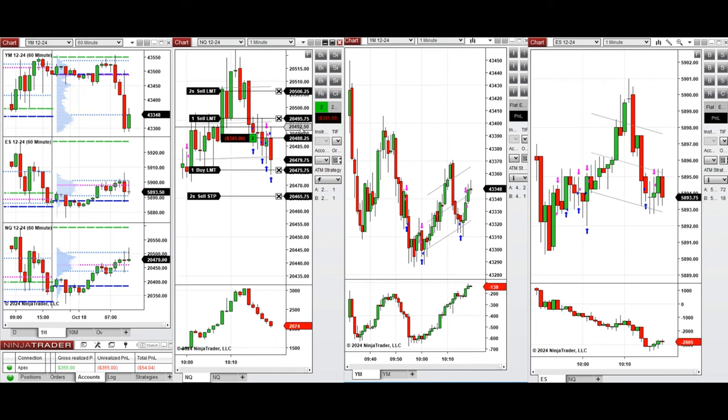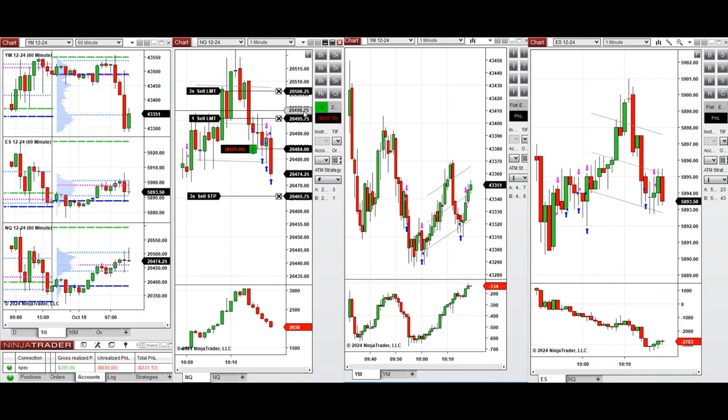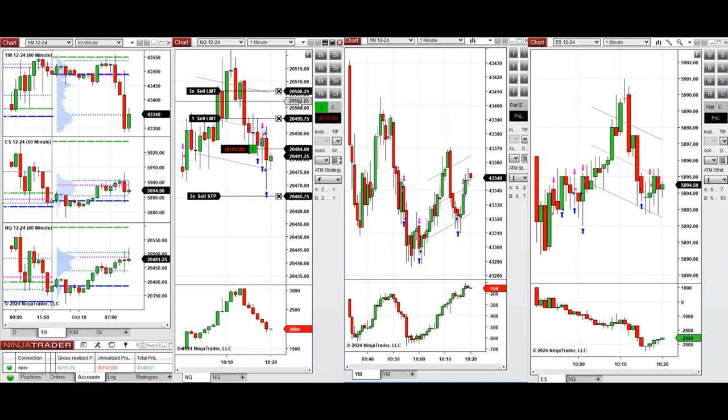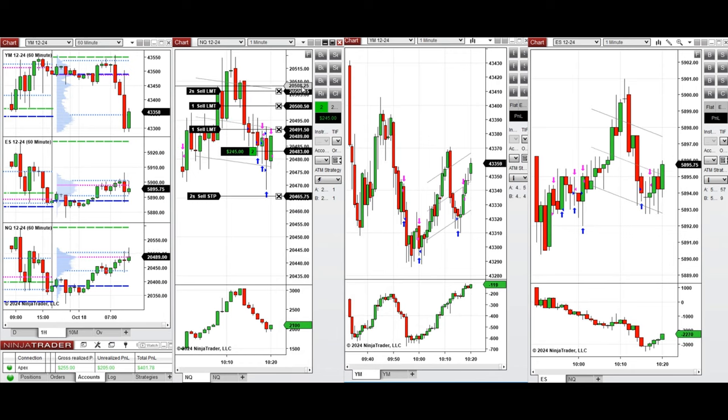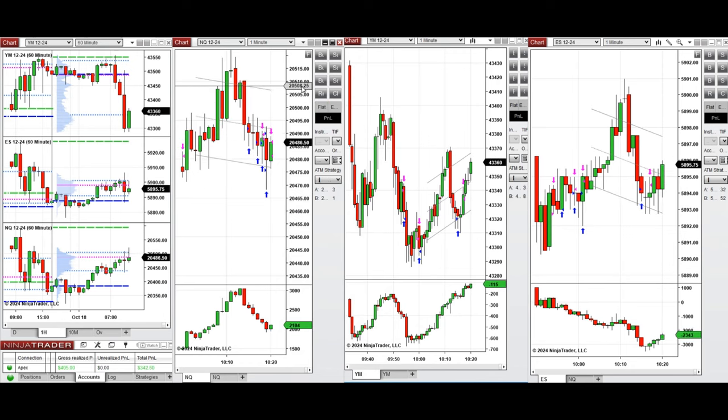We're waiting for a pullback again to enter long positions.